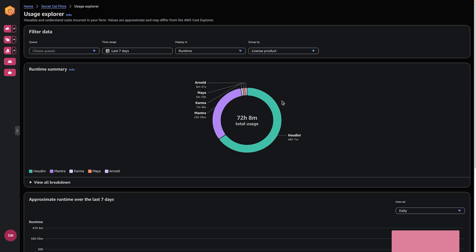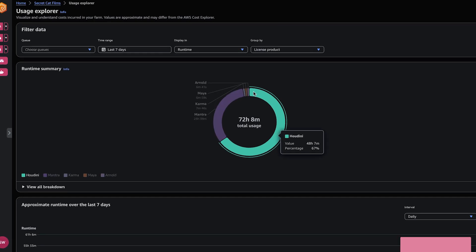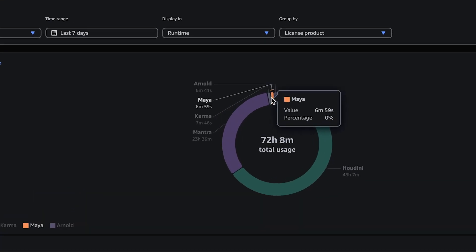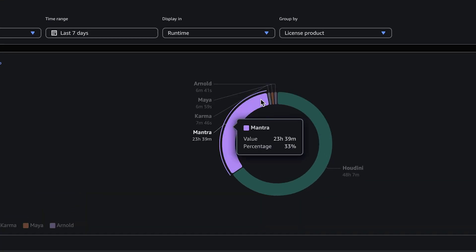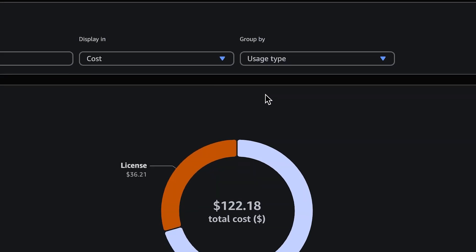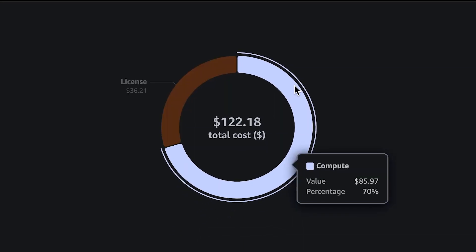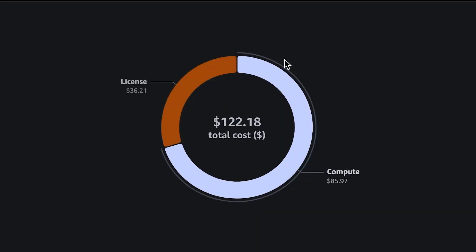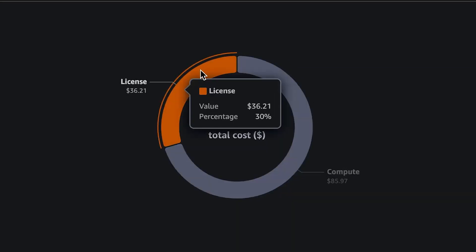No upfront purchases, no commitments, no ongoing support costs, and no unused hours at the end of a project. Deadline Cloud handles all the complexity of deploying and managing licensed servers behind the scenes, so you don't have to worry about it. Details are available right in the usage explorer of Deadline Cloud Monitor to see your approximate spend.